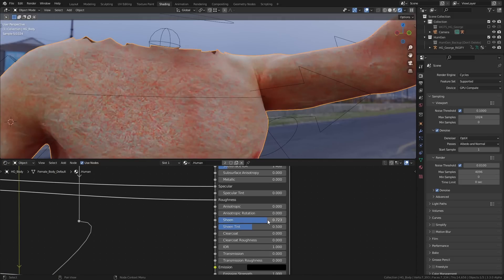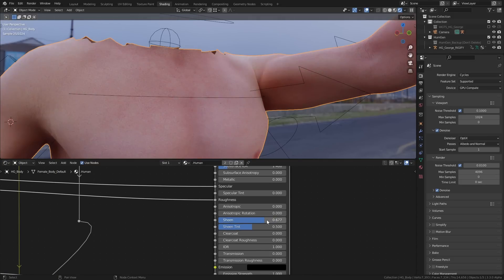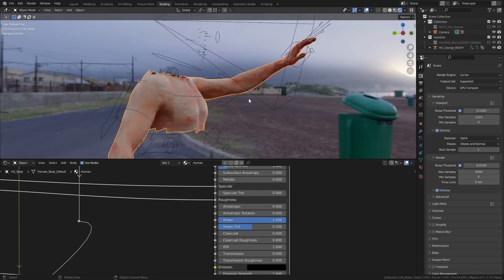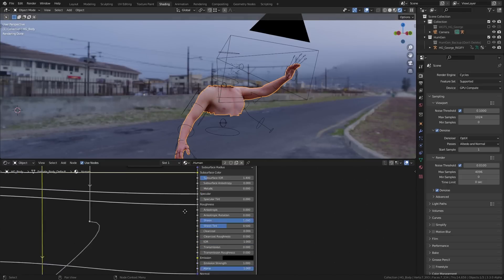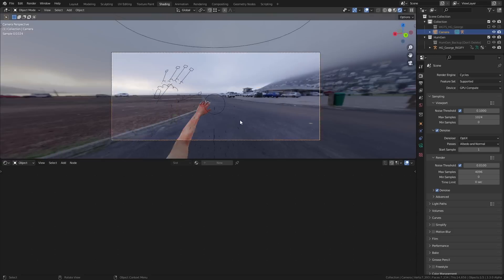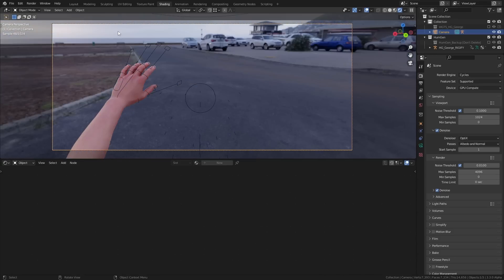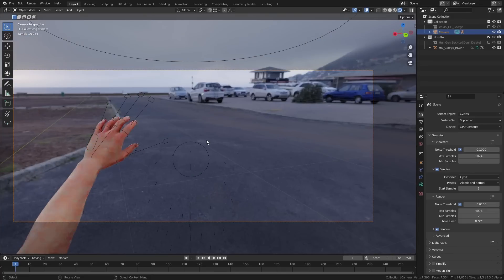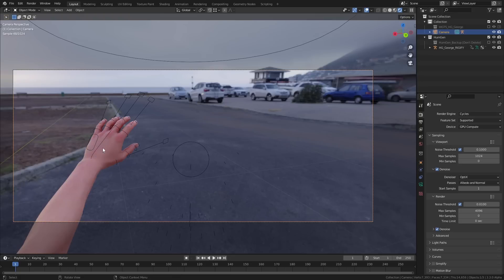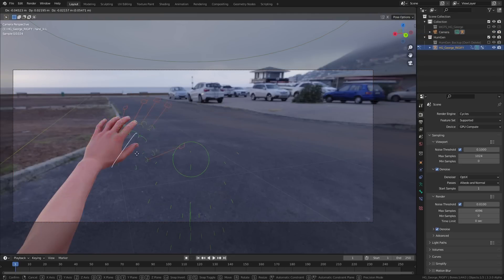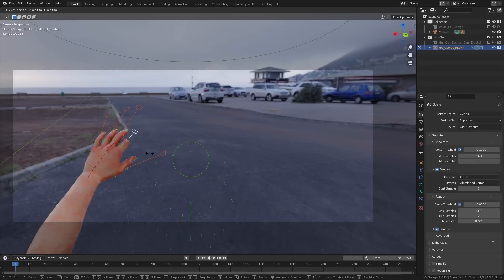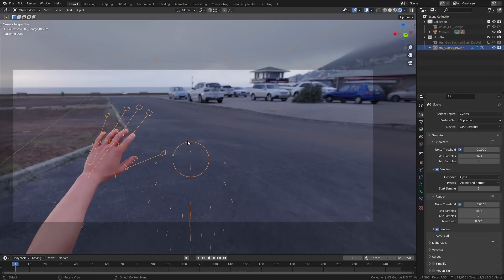I've done quite a few animations from a character's point of view before but I've never actually added arms to them before, so this was a really fun experiment. I made another HumanGen character and changed the rig to be a Rigify armature, then deleted all of the mesh apart from the torso and the arms. I parented that rig to the camera so that whenever I move the camera around the arms go with it. In pose mode you can easily add all sorts of animations for the arms and finger movement. The workflow was to keyframe the camera movements first, then go through the shot again and add keyframes for the character's arms.